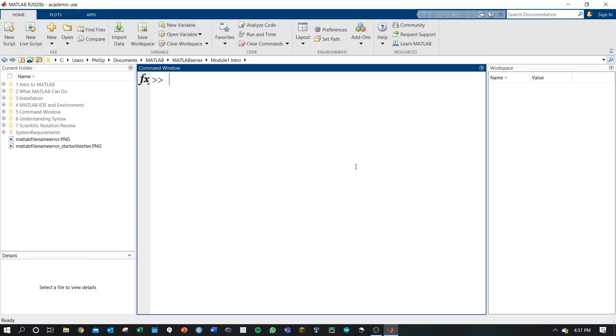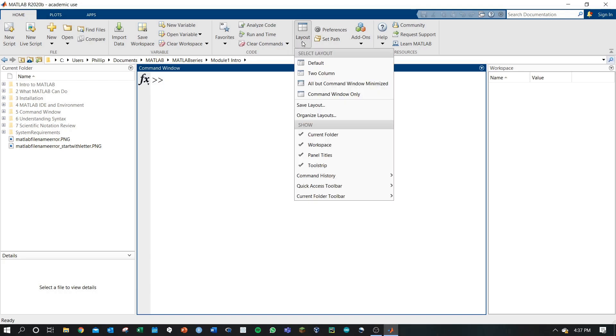Here we are in the MATLAB IDE. Let's take a look at the Layout button, which is available in the tool strip. One click will open up a drop-down menu.